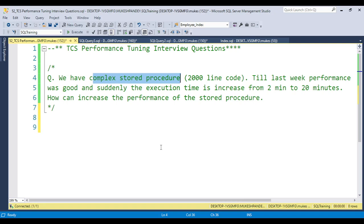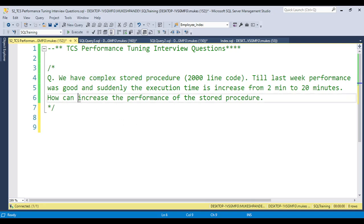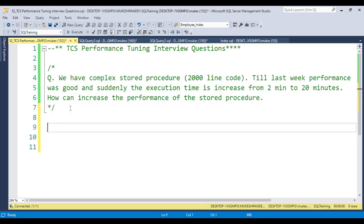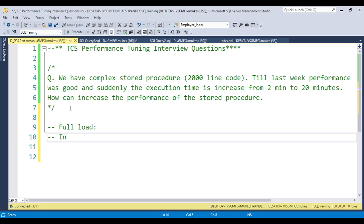This package is basically used to full load data from source to target. The business requirement is that we cannot use incremental load — we can only use full load. So the question is: how can we increase the performance of this stored procedure? If you're not aware of what full load and incremental load are, this is also a very important interview question.